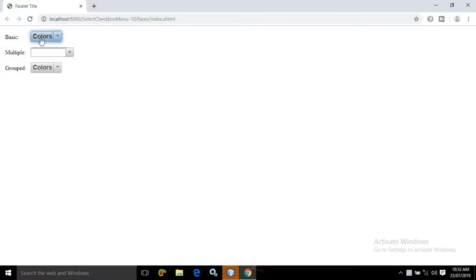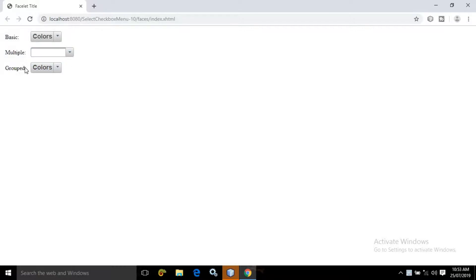Here I have created three checkbox menus. The first one is named as Basic, after that Multiple, and after that Grouped. These three checkbox menus I have created.